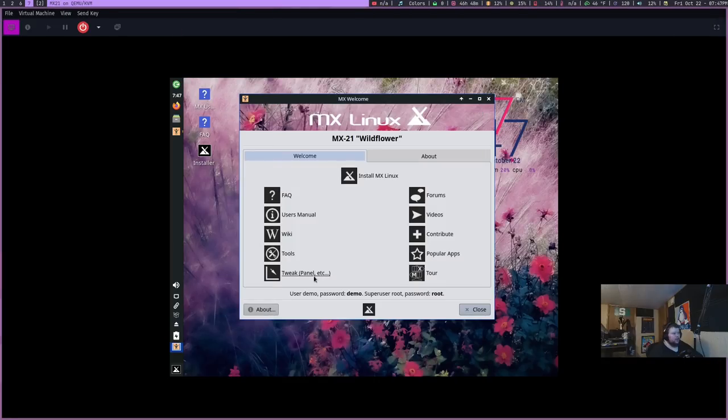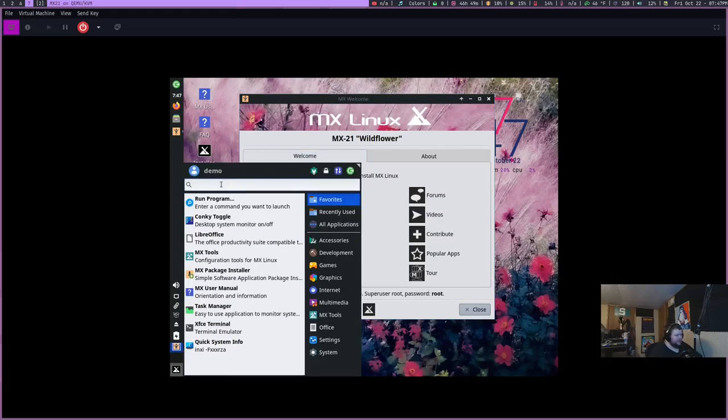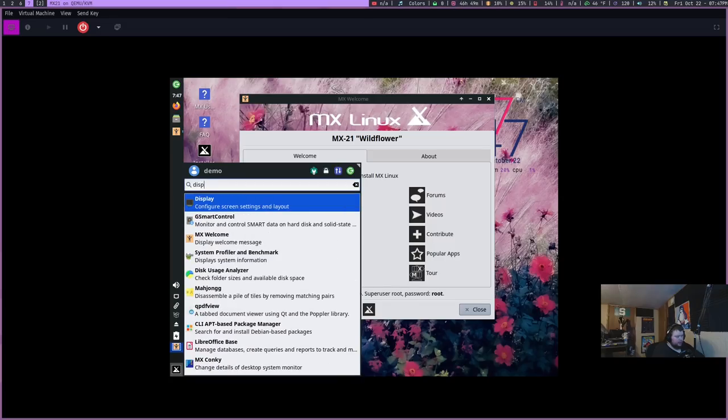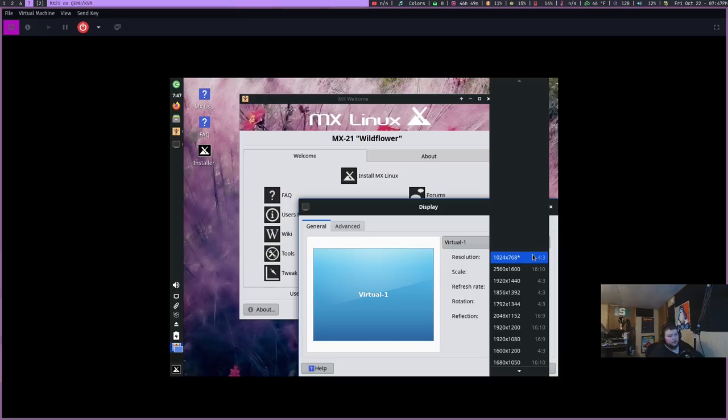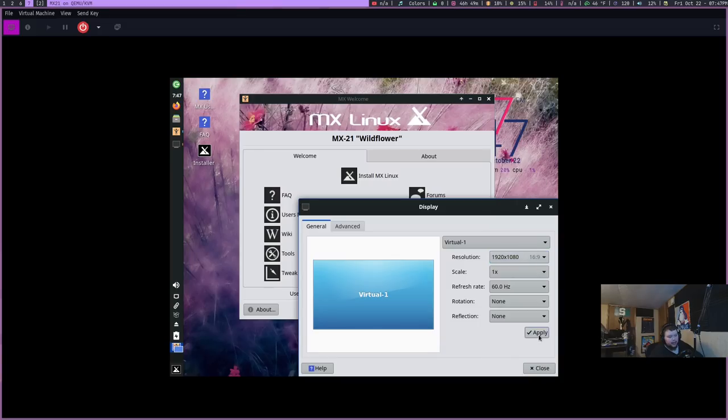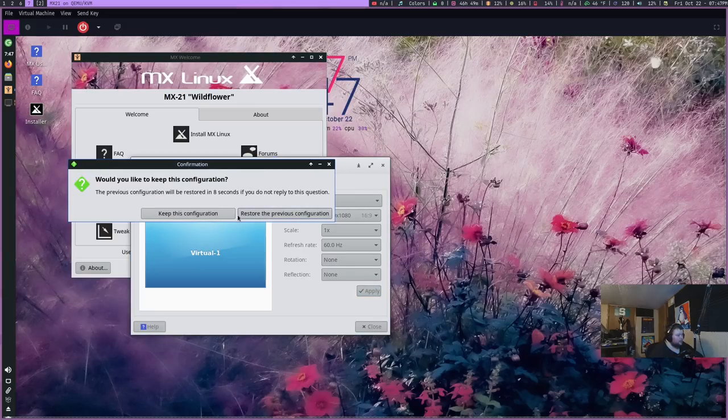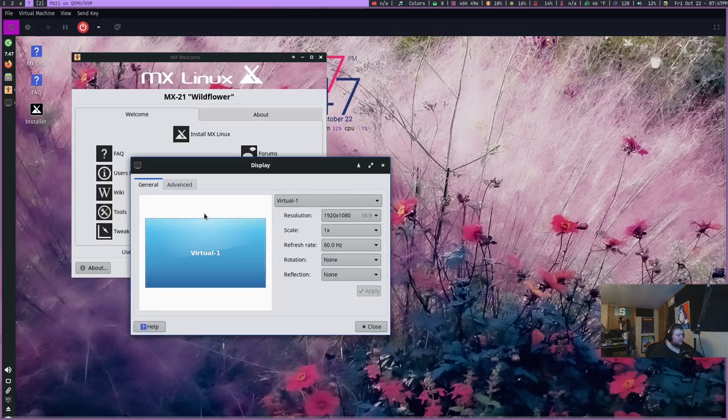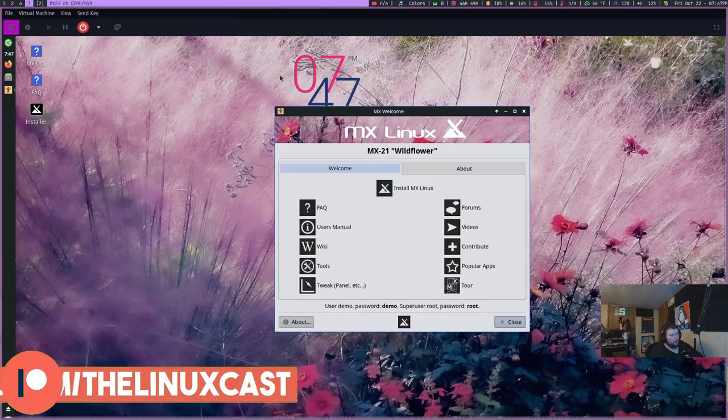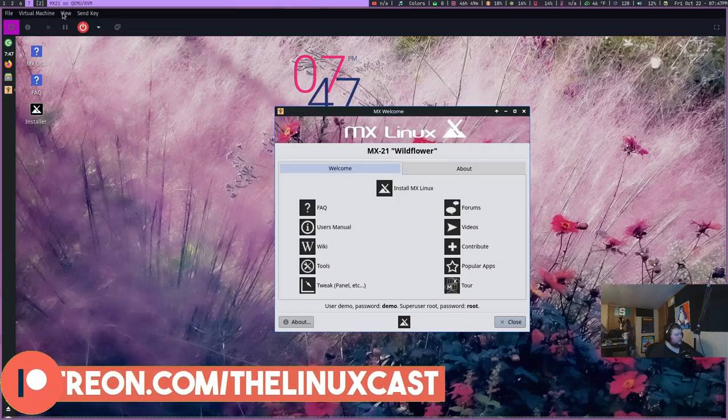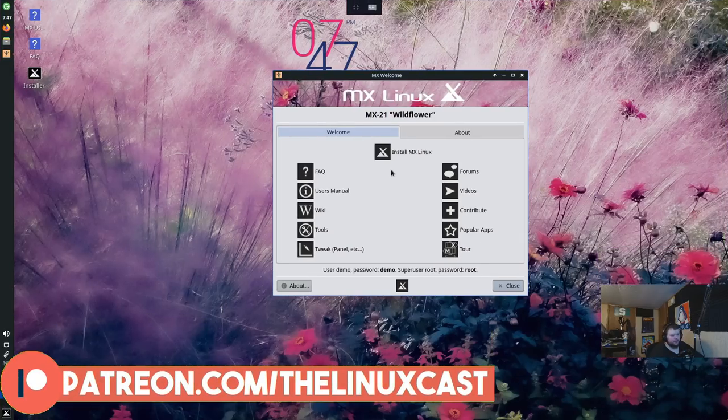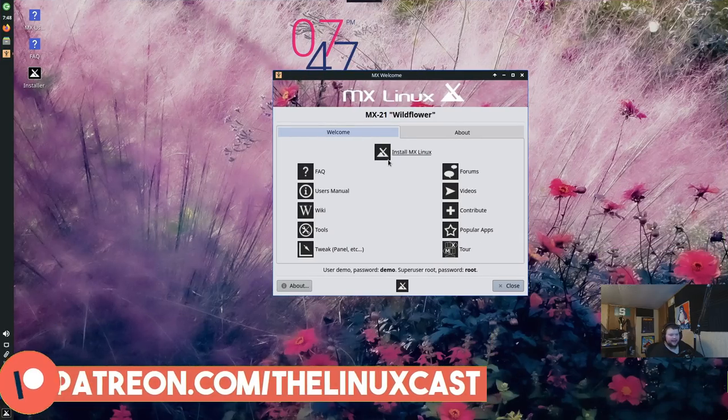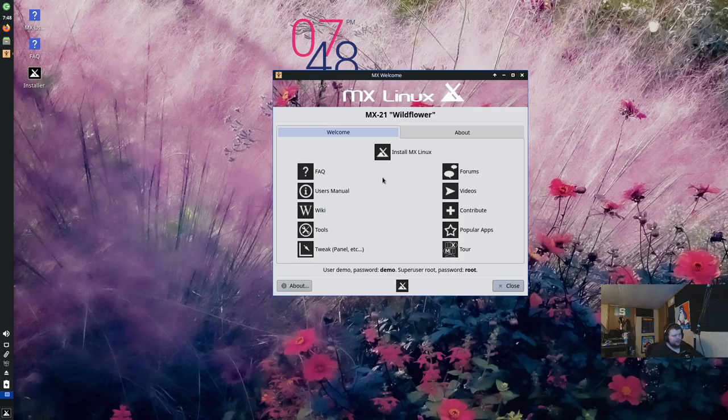With the release of MX Linux 21, I thought I would install this thing again and see if it's still as good as I remember. So here we have MX Linux 21 Wildflower in a VM and we have this welcome screen. I'm going to find the display settings so we can get it to be full screen.